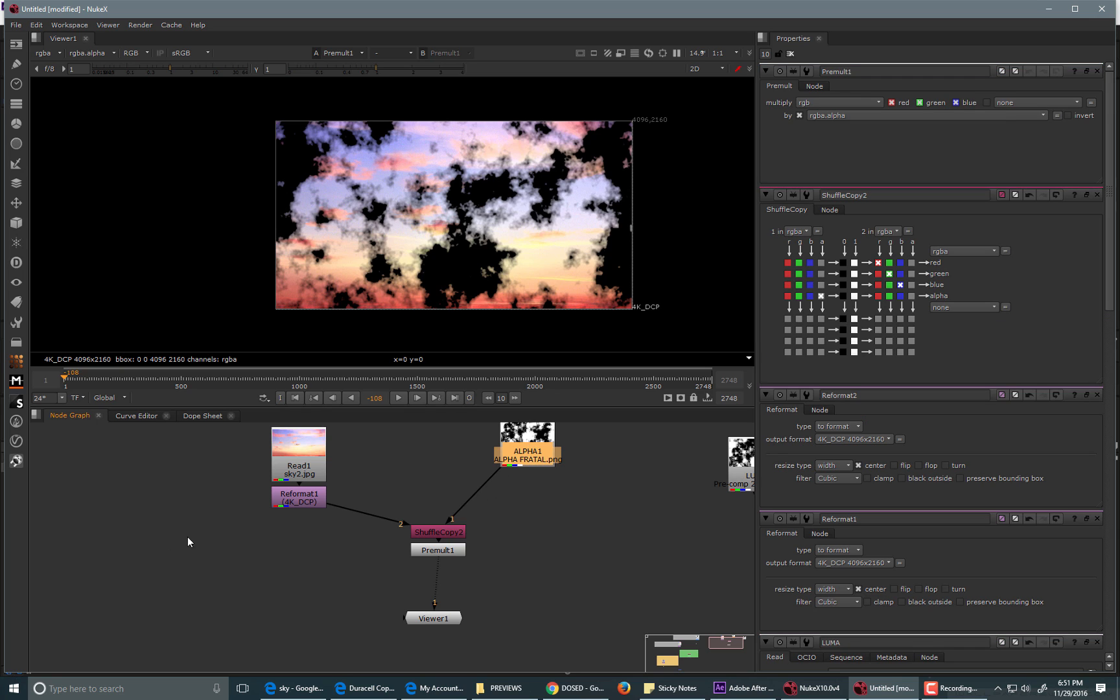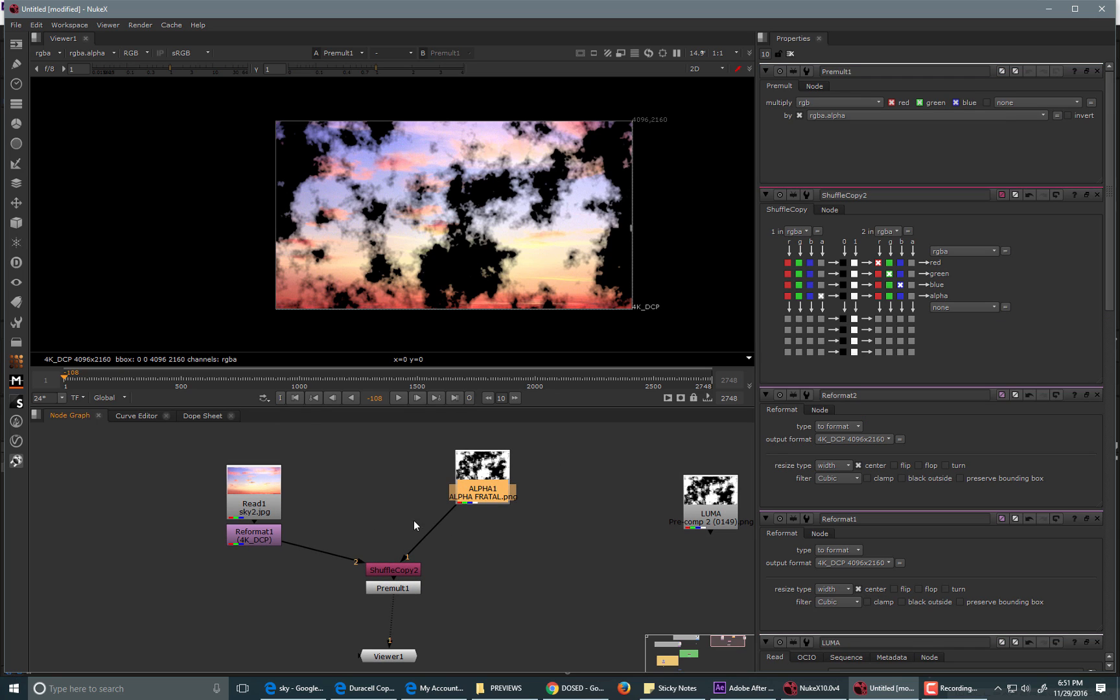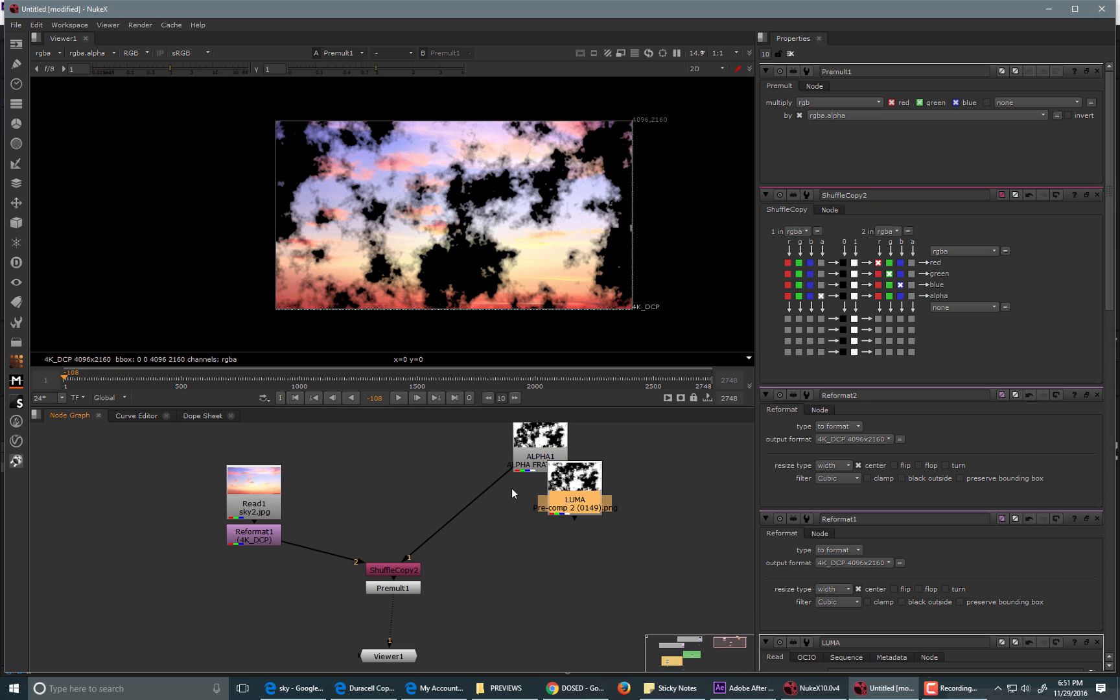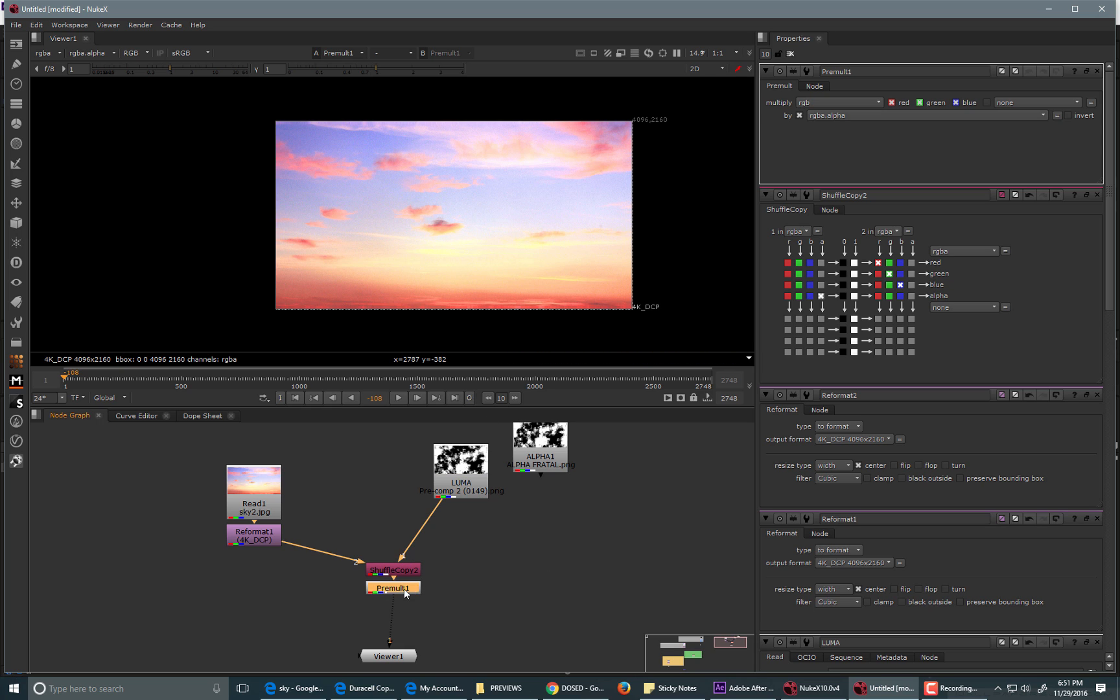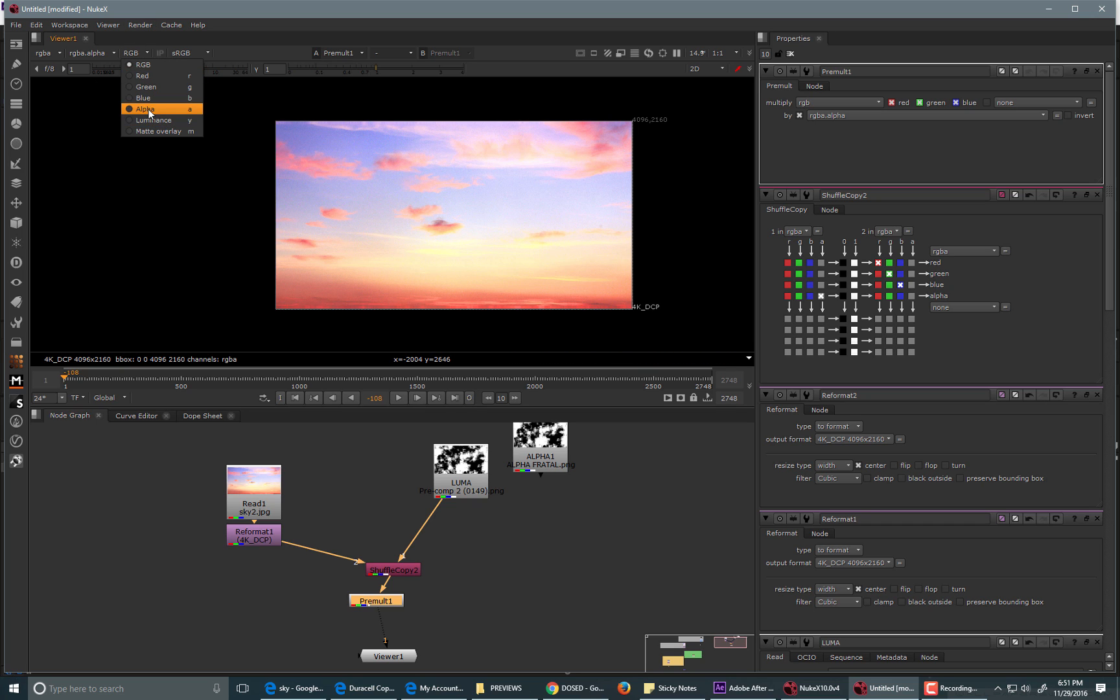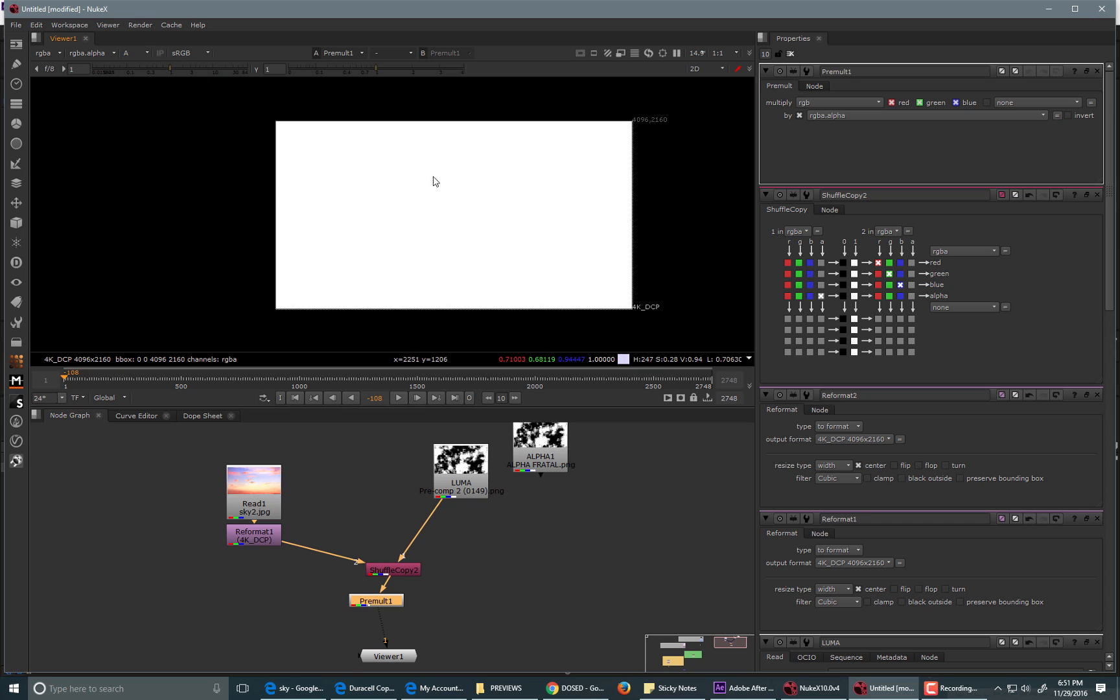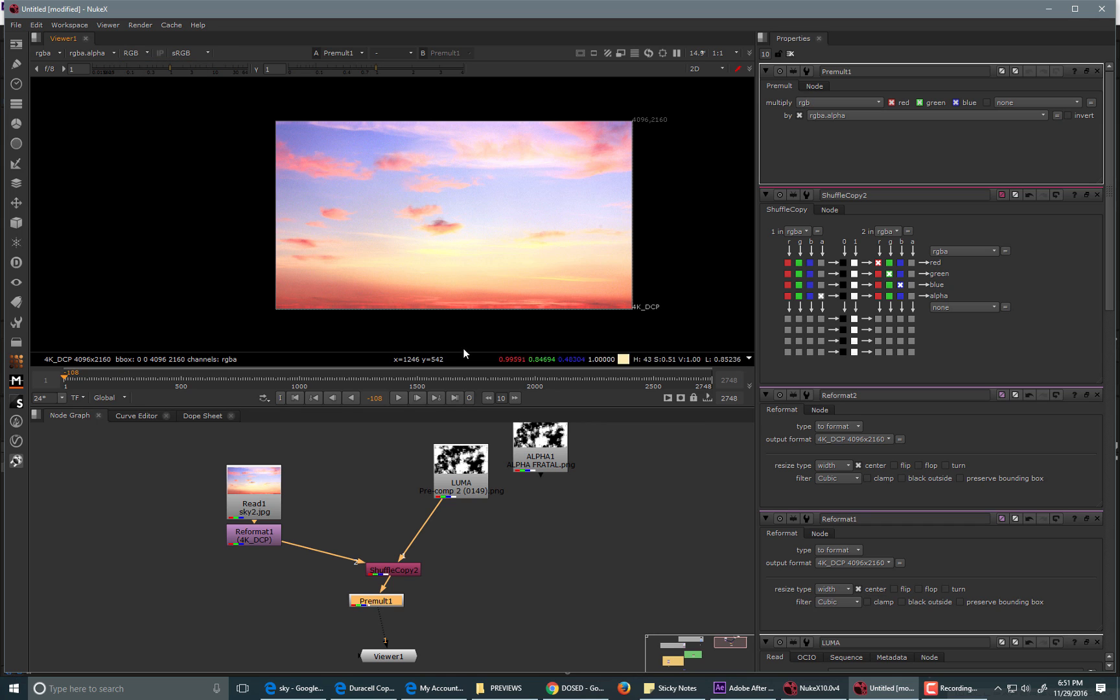But, what if it didn't have an alpha channel? What if it was just a black and white image? How would that work? Well, I pumped it in. I'm still not getting the results. And we have a premult node in, and we're still not getting the results. And if I look in the alpha channel, I don't even see it this time. So, what's going on here now?